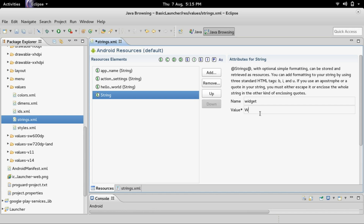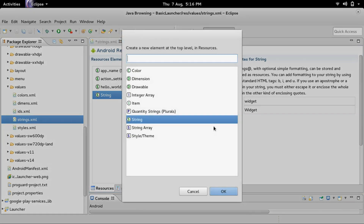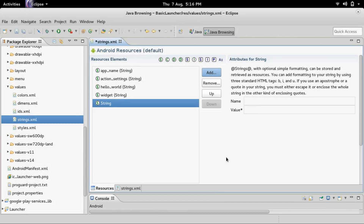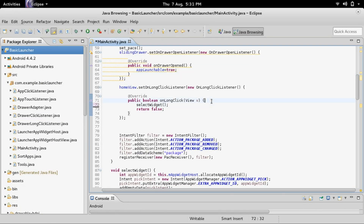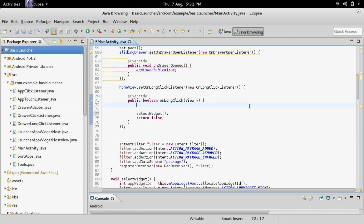Type in the name and the value. The name will be widget and the value will be widget. Then create a new string — name: shortcut, value: shortcut. Now that we have the strings added, we need to create the dialog where you can select between a widget and a shortcut. Inside of MainActivity, where we add the onLongClickListener, we will start to create the dialog — it will be an AlertDialog.